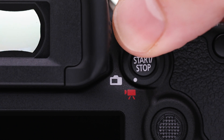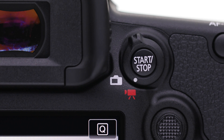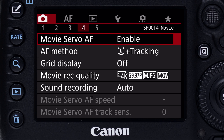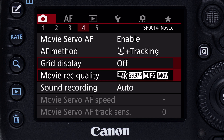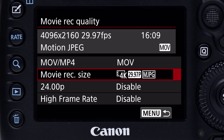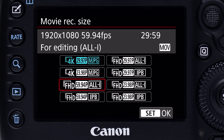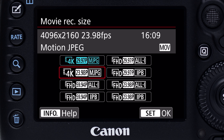The video recording process is pretty simple. Set your camera to Video Recording Mode, and in the fourth red shooting menu screen, make sure Movie Record Quality is set for 4K.